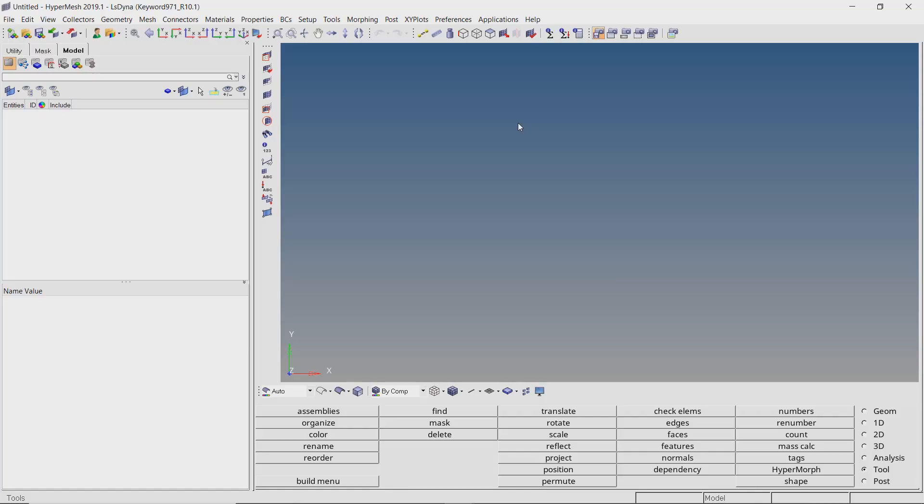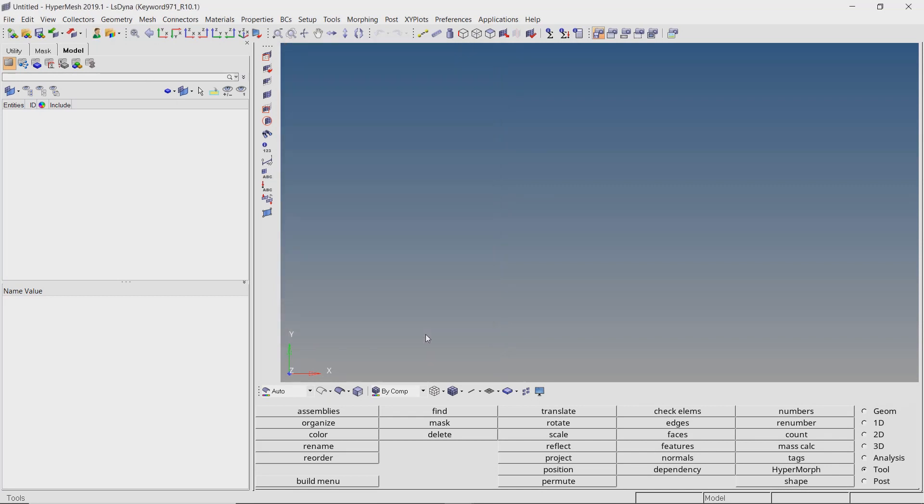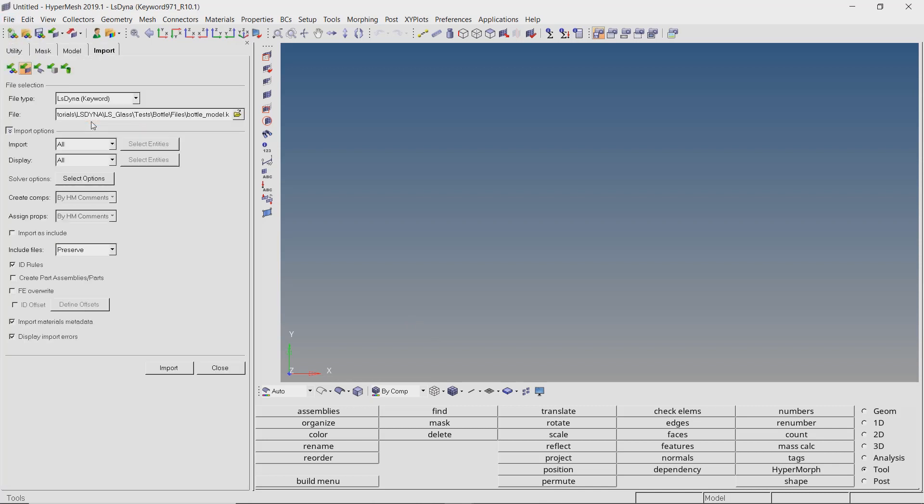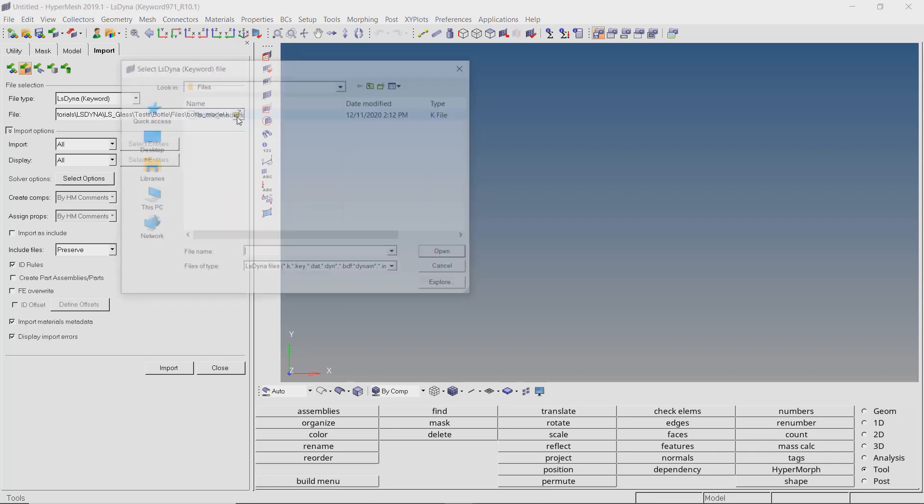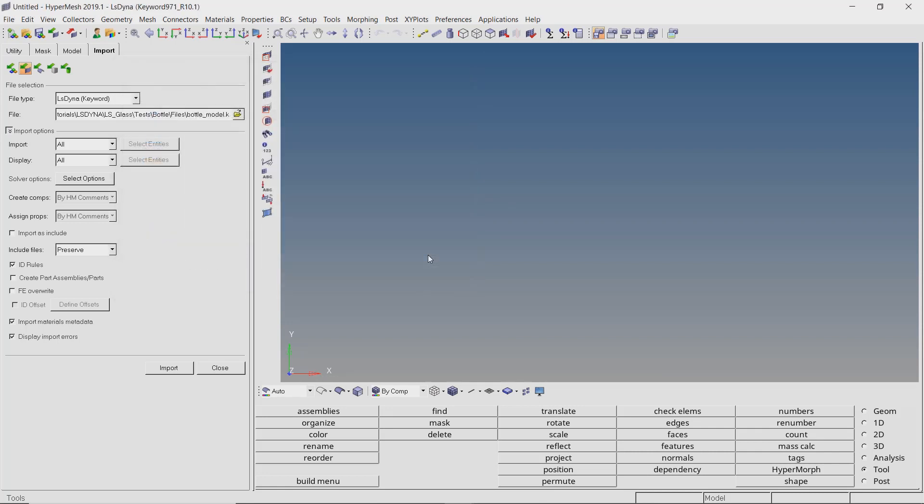The first step is to assign proper section and material to all the parts in the model. We will also define the material failure criteria so that we can observe brittle cracking of the glass bottle when impacted by the sphere. By using the select user profile icon, make sure that the user profile is set to LS-DYNA. Now we will import the base model K file. Select the file in the proper selection box. With all other settings as default, import the model.